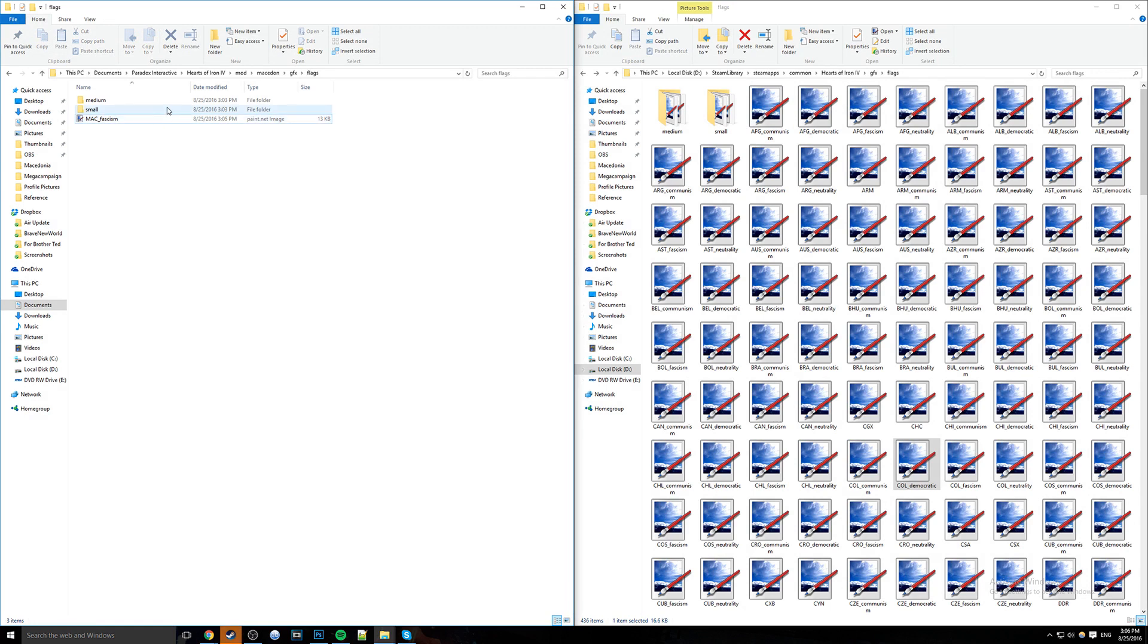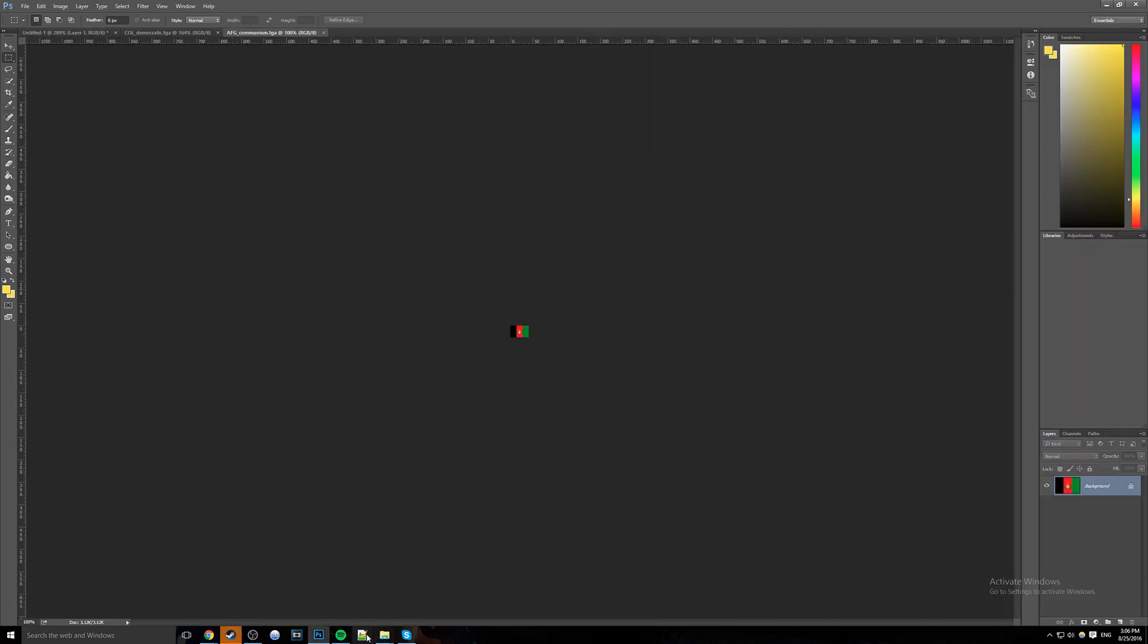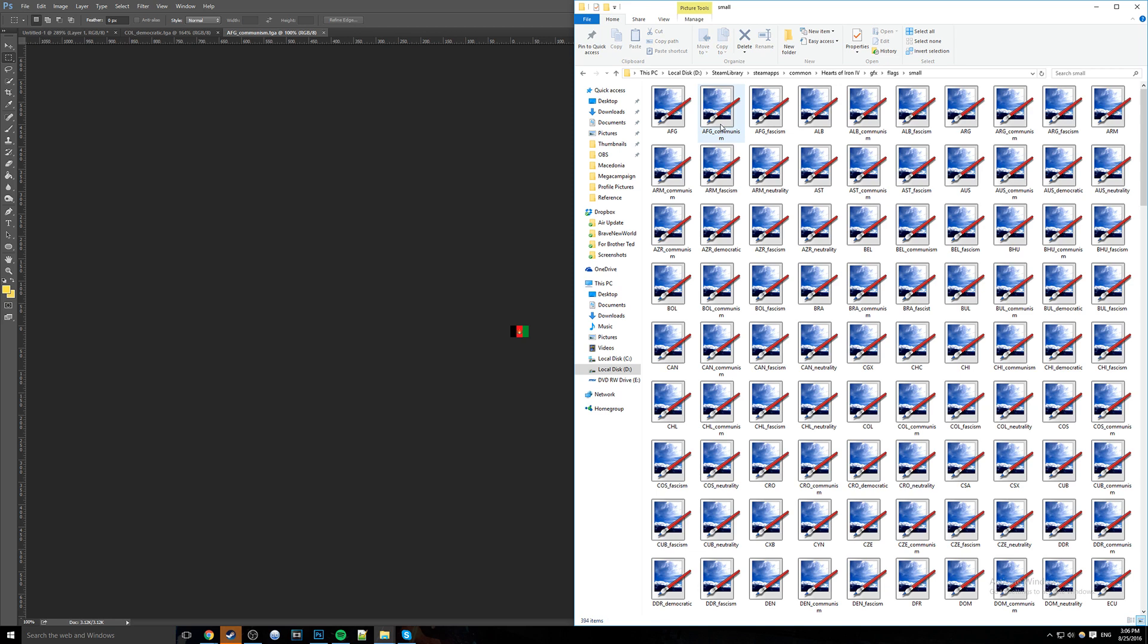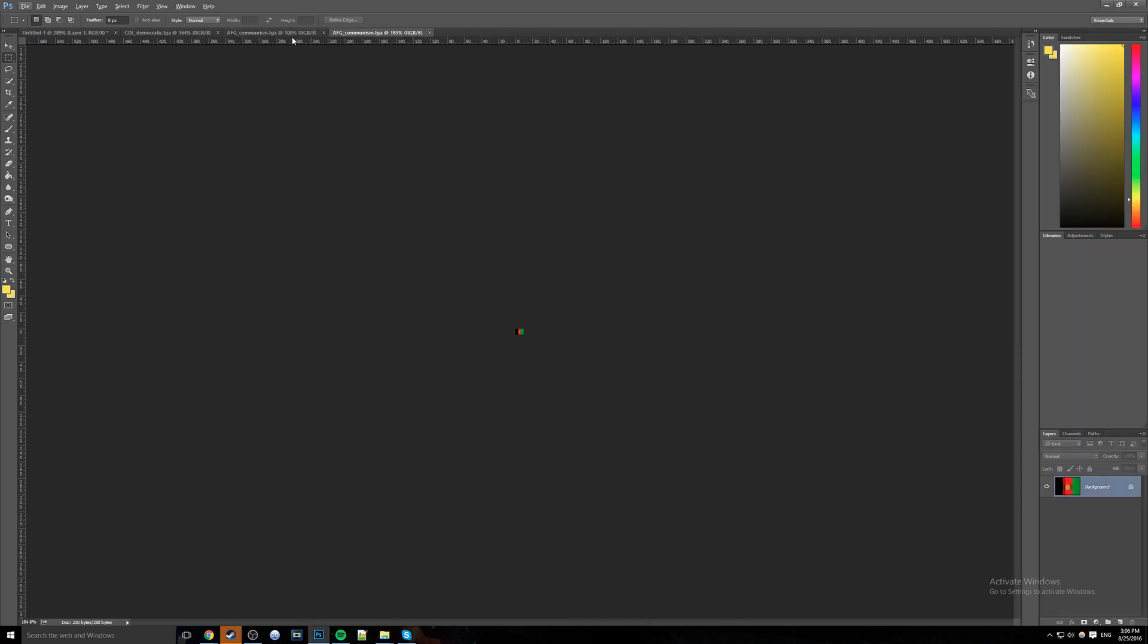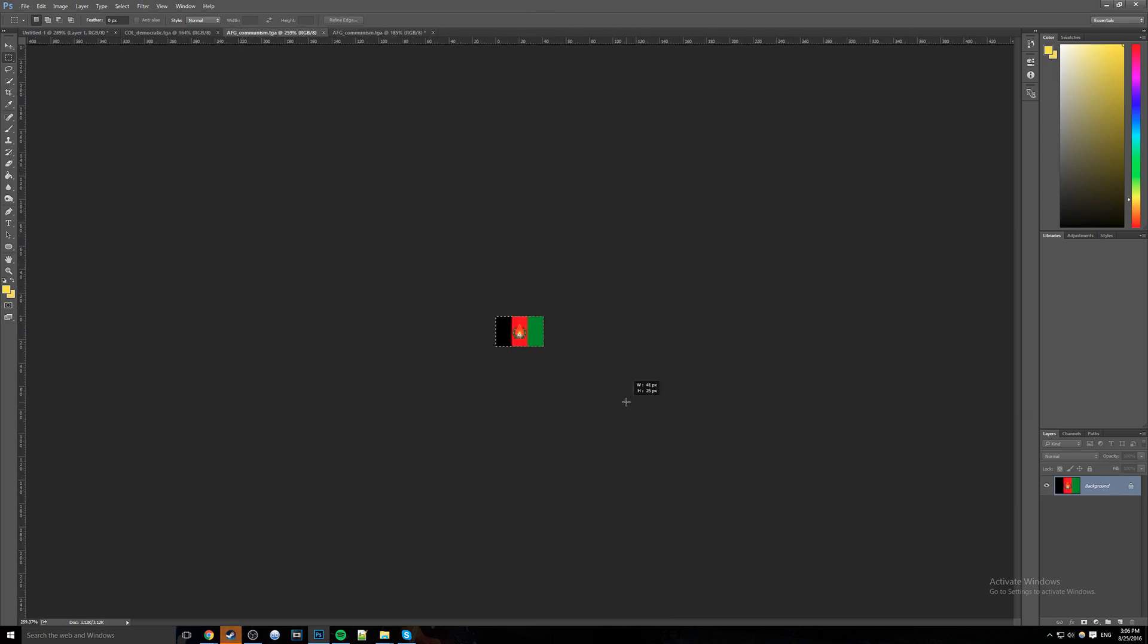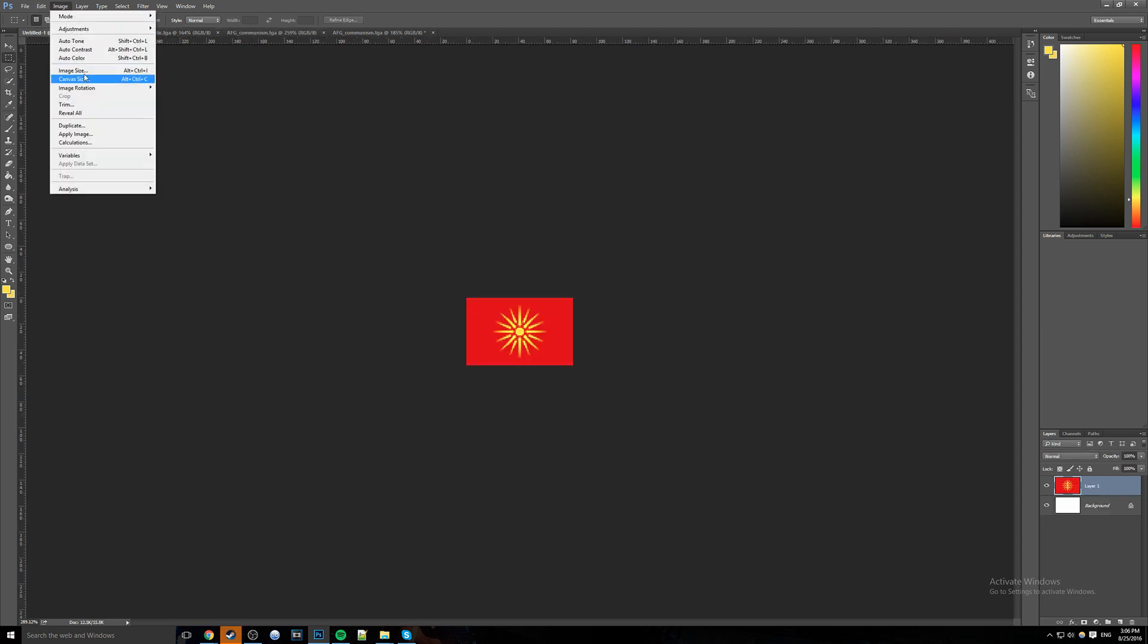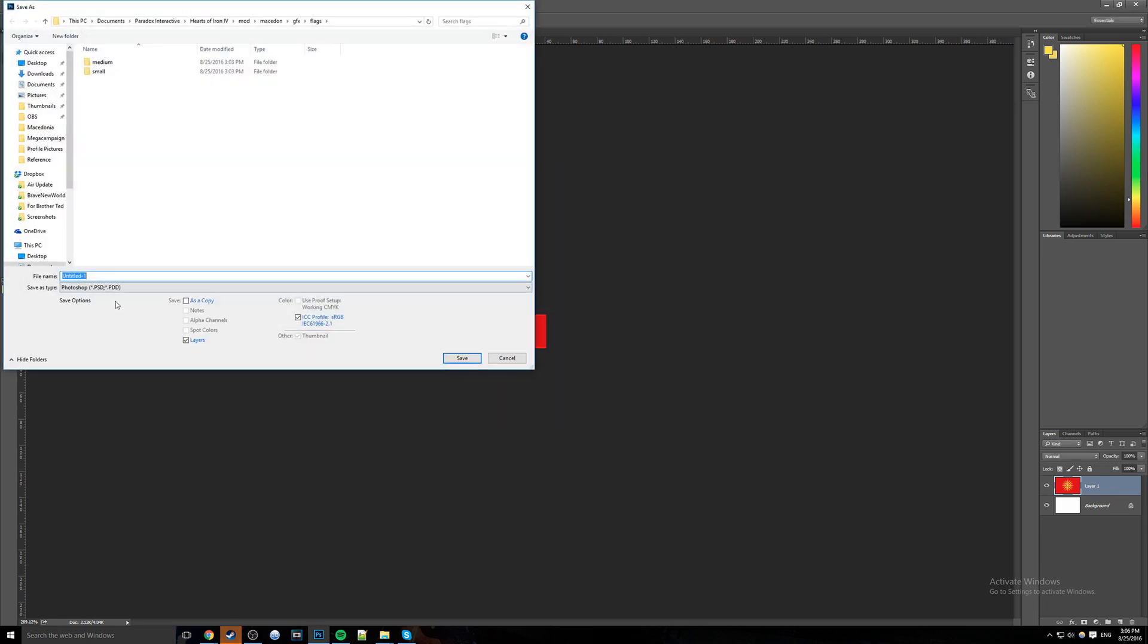So now we're going to do the same for small and medium. We're just going to grab any old medium and any old small, because it doesn't really matter which one they are, we just need to figure out how large it is. So this is, I believe, the medium one, and it is 41 by 26. So what we're going to do is take this, our original flag over here, and we're going to make it 41 by 26. And now we're just going to save it into medium, and we're going to call it the same thing, Macedon underscore fascism.